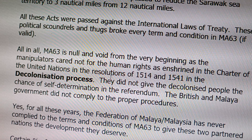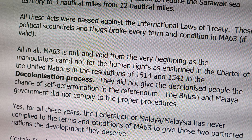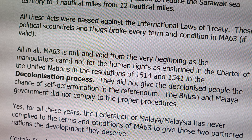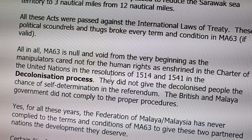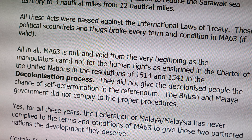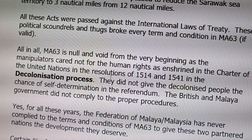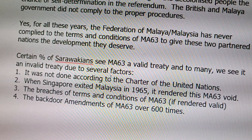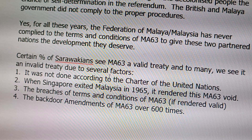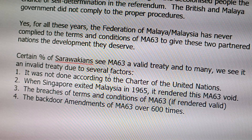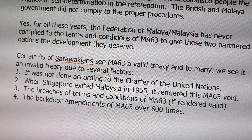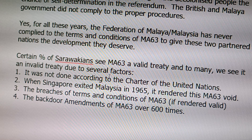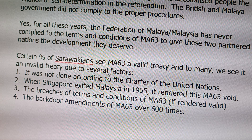Yes, for all these years, the Federation of Malaysia has never complied with the terms and conditions of MA-63 to give these two partner nations the developments they deserve. So while certain Sarawakians see MA-63 as a valid treaty, to many it is an invalid treaty due to several factors.